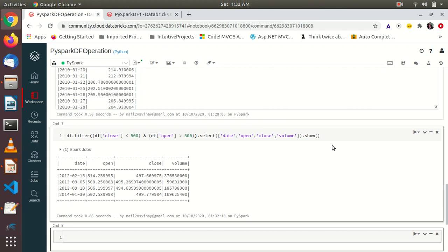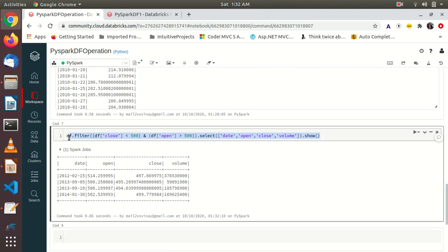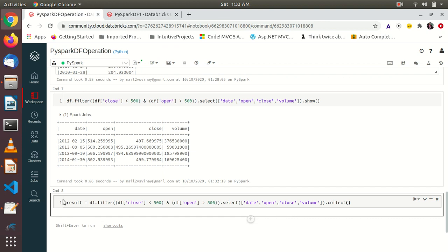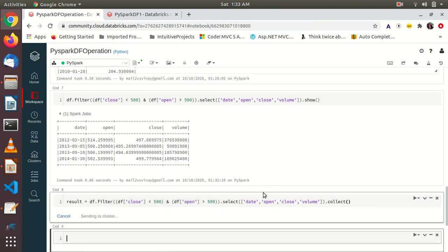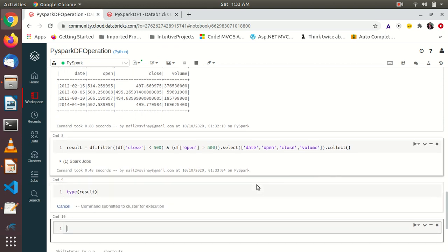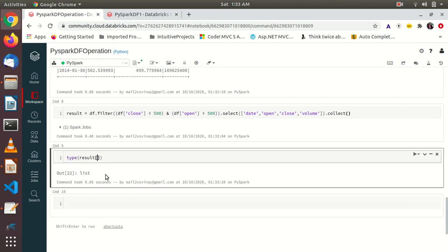So far we have been using .show() to print results in the console. But if we want to play with the result programmatically, .show() won't work. Instead, we use .collect(). We write: result = df.filter(...).select(...).collect(). This stores the results in the variable 'result' so we can work with the data further. The type of result is a list — specifically a list of Row objects.